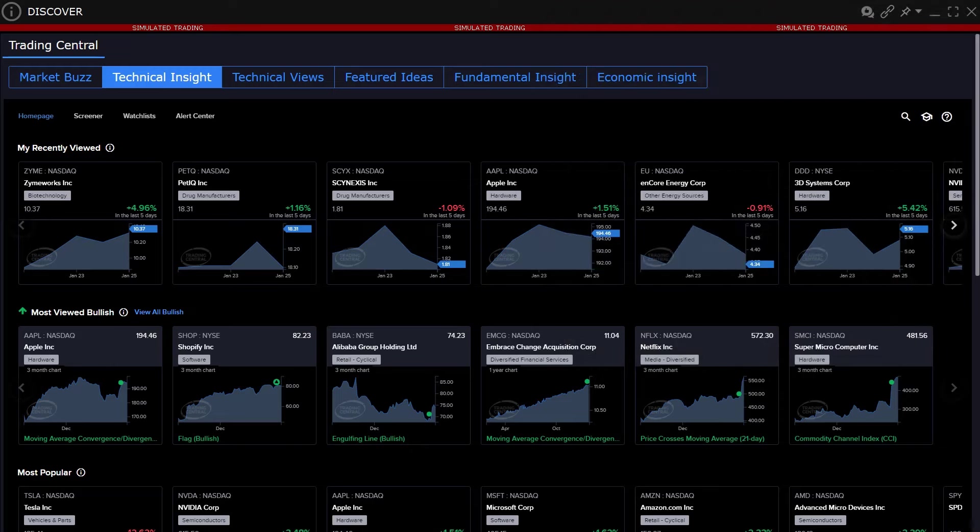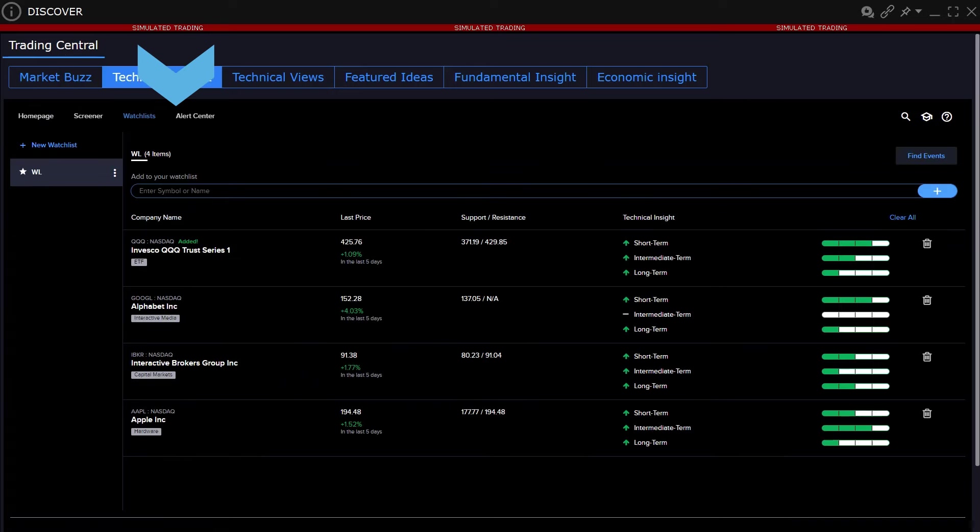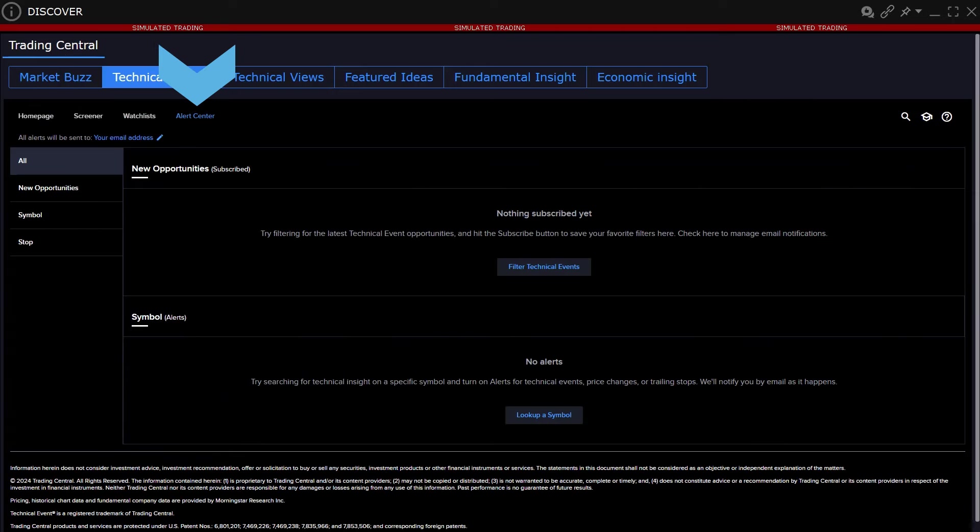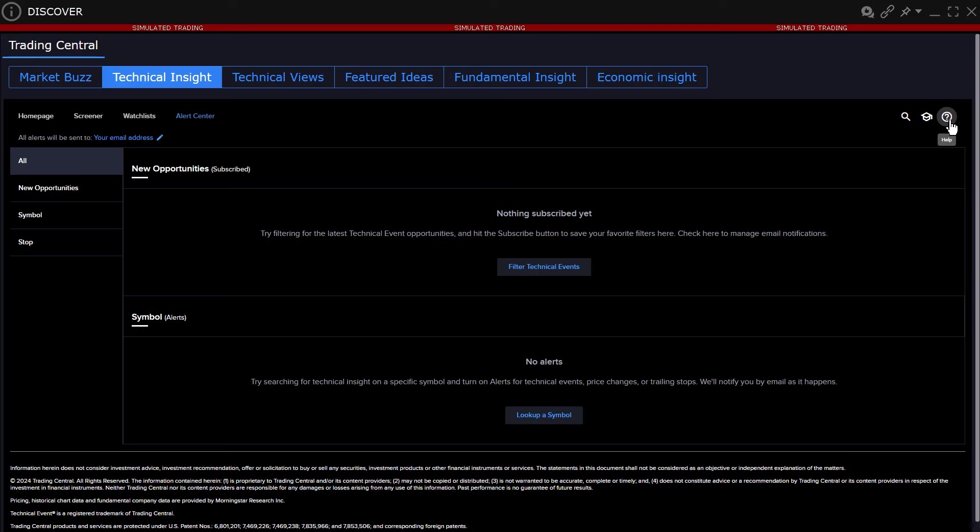There are four sections to the Technical Insights area: Homepage, Screener, Watchlist, and Alert Center. To the right corner of the page are three icons: a magnifying glass for searching symbols, an education area, and a help icon.